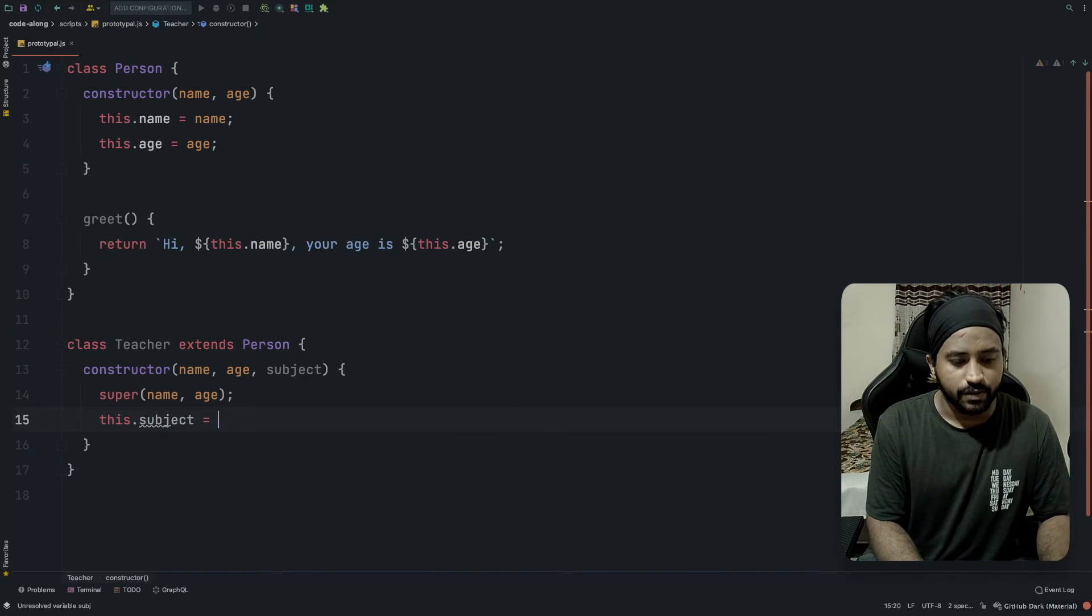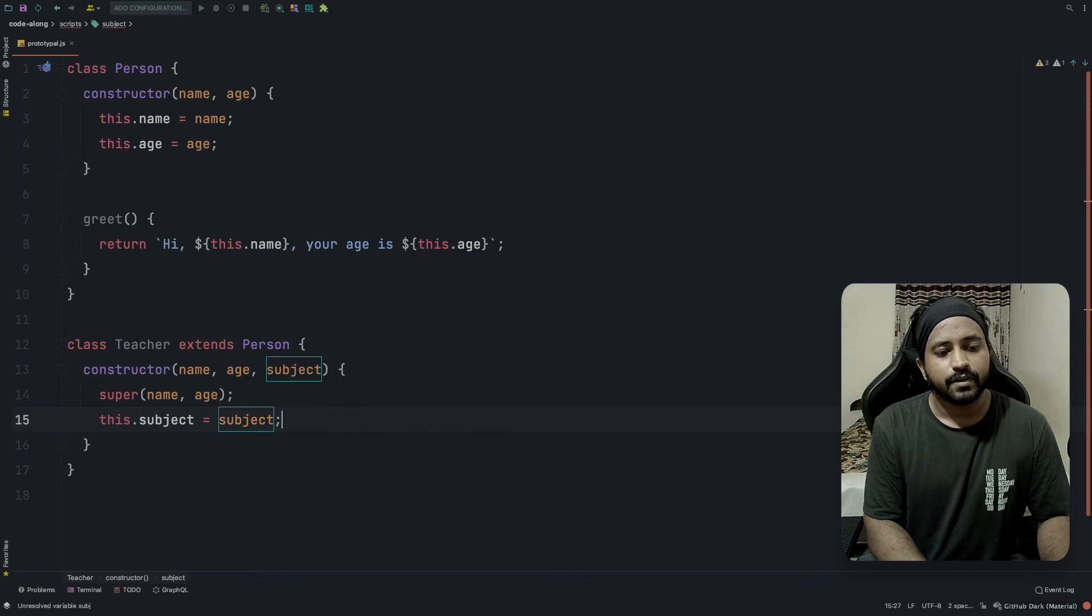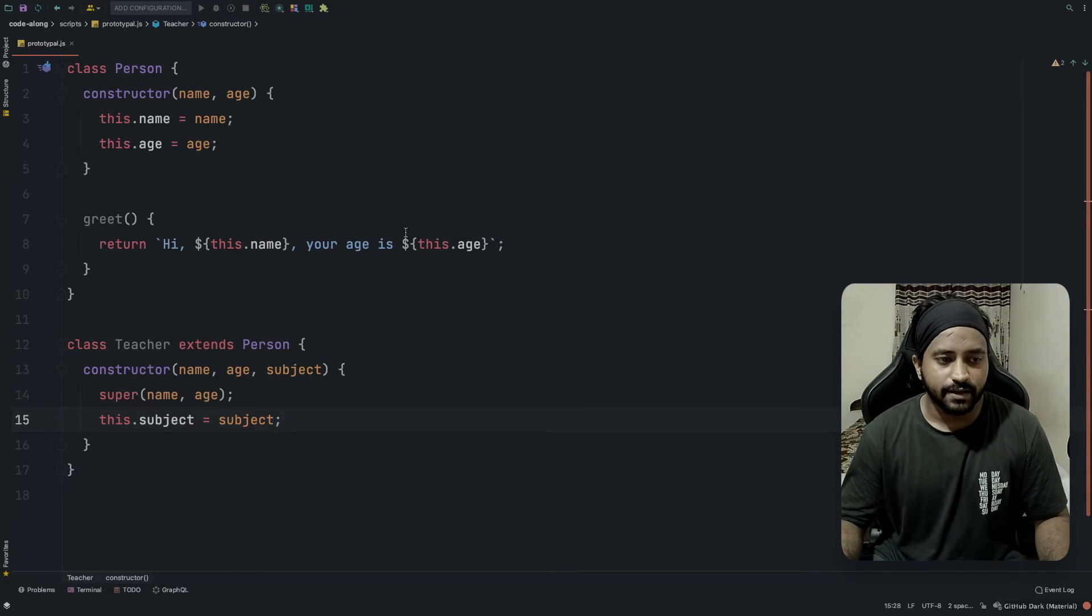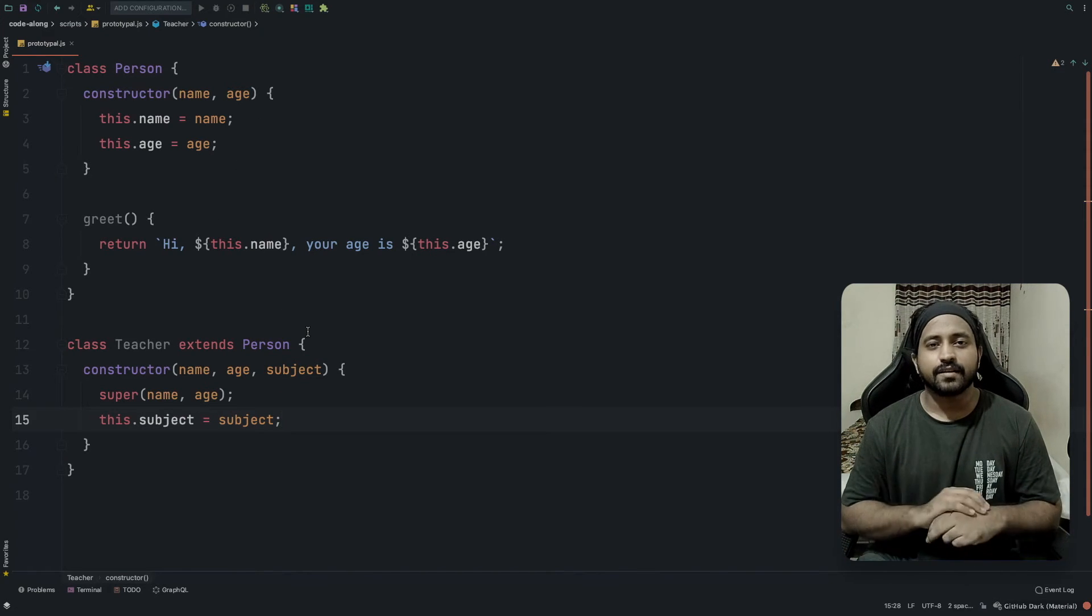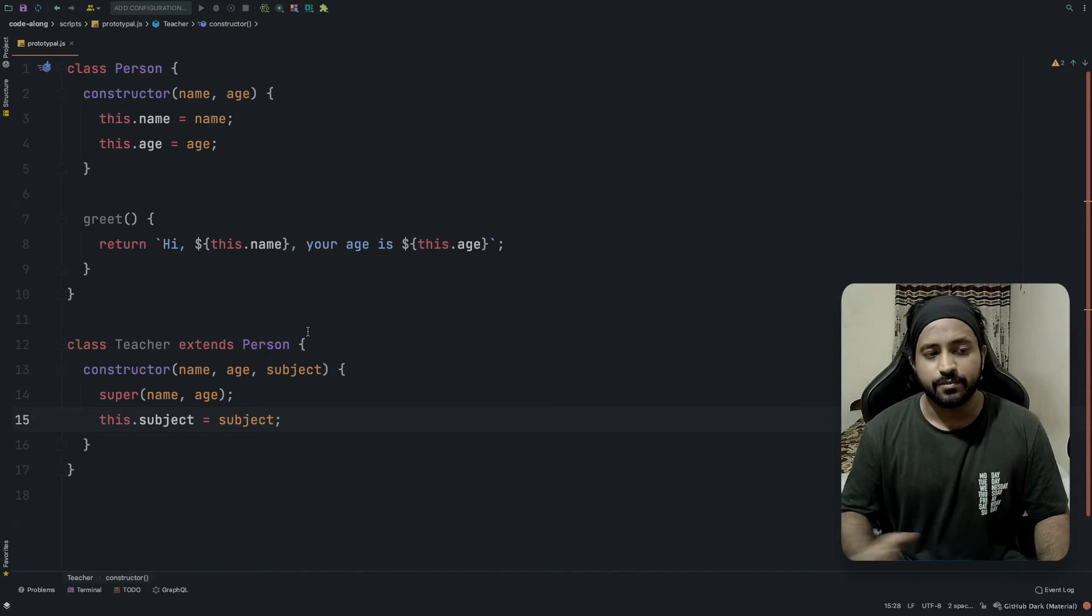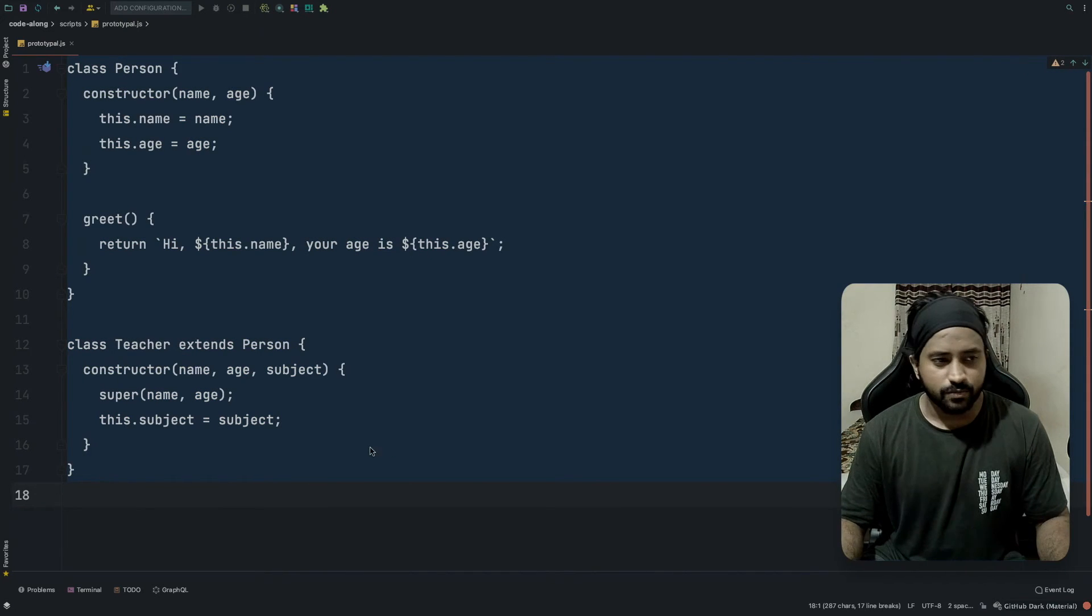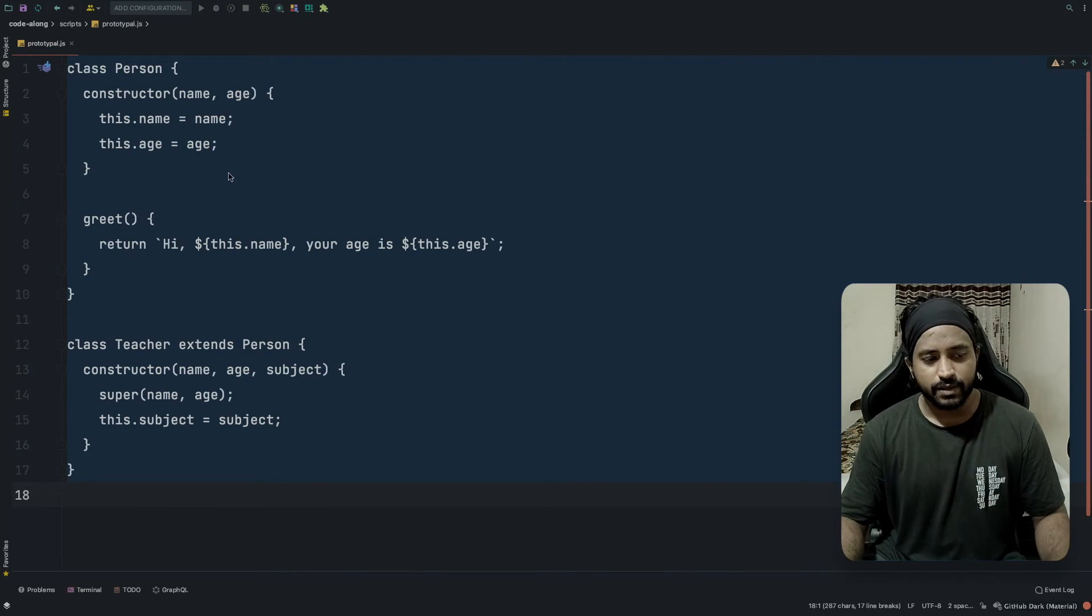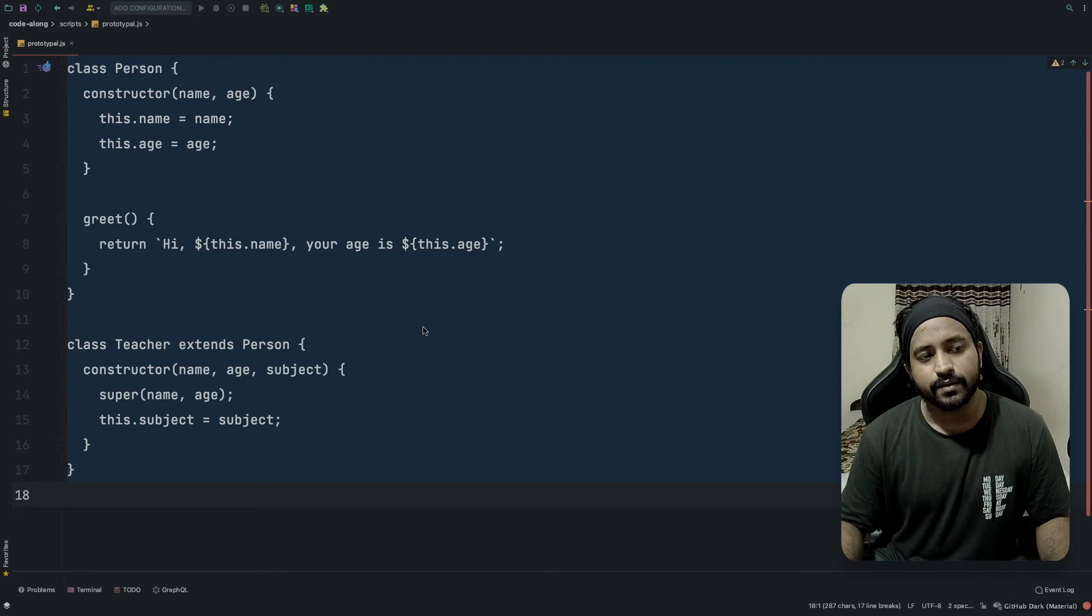This is basically the inheritance in ES6, very crisp, very simple to write. I'm not going to execute and show because it's pretty straightforward that this is going to work the same way that the code was working in the last one.